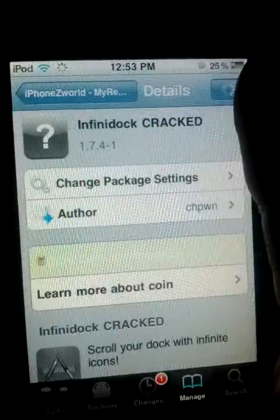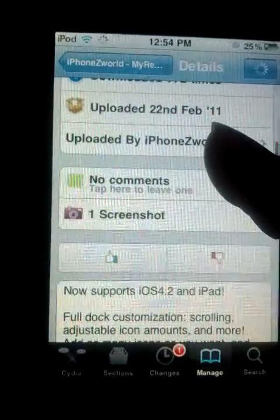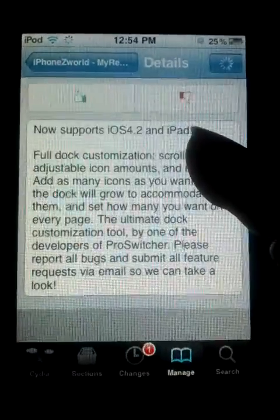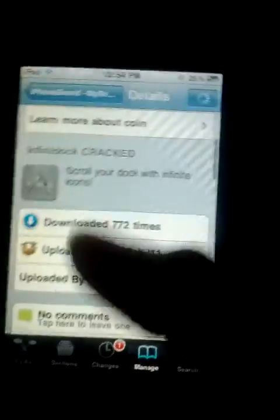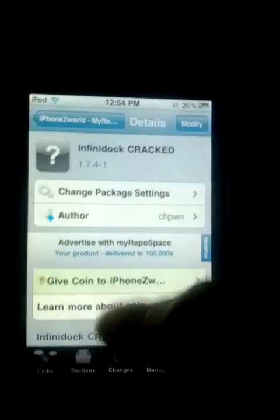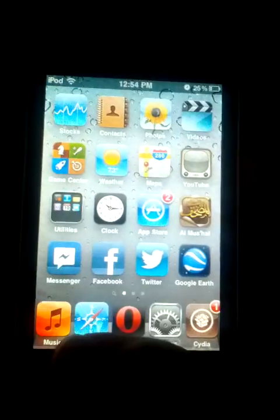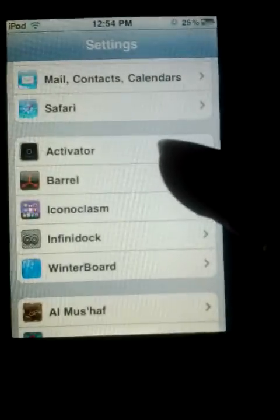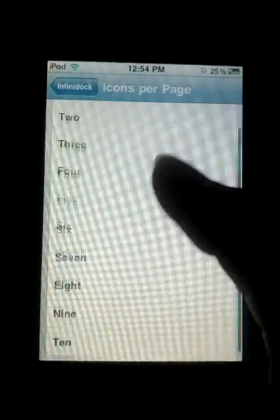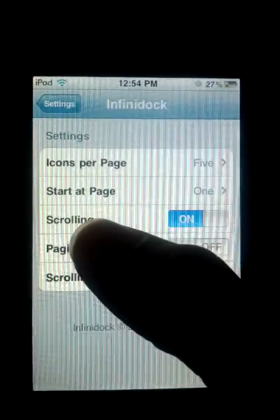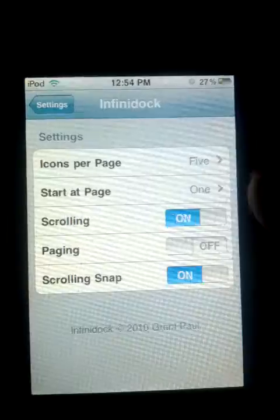You'll see Infinite Dock cracked — access that and install it. For me it says Modified because I already installed it. It now supports iOS 4.2. I don't think this is gonna work for iOS 4.0. You can change the settings of Infinite Dock in your settings menu. I've got Infinite Dock here — icon per page, you can set up to 10 as maximum, start at page one or page two, and you can choose scrolling methods.